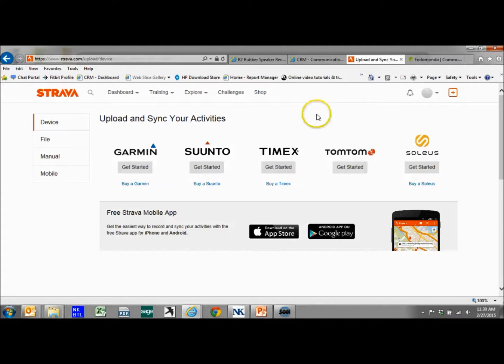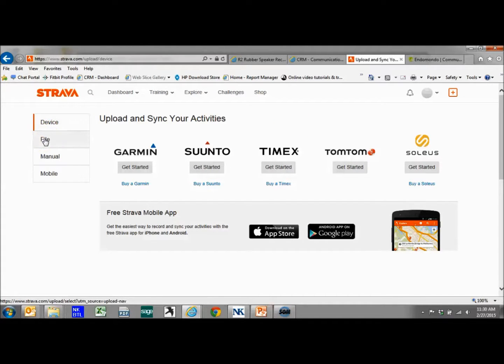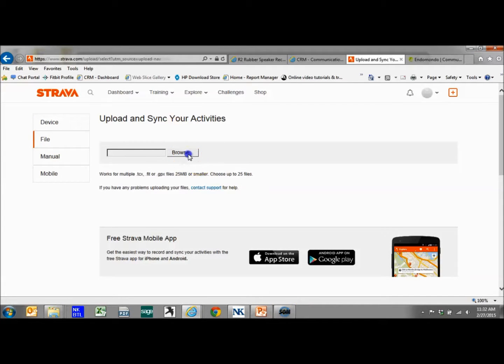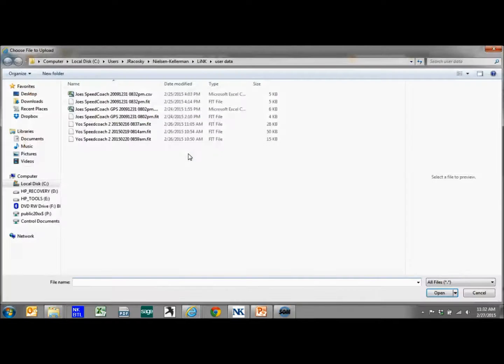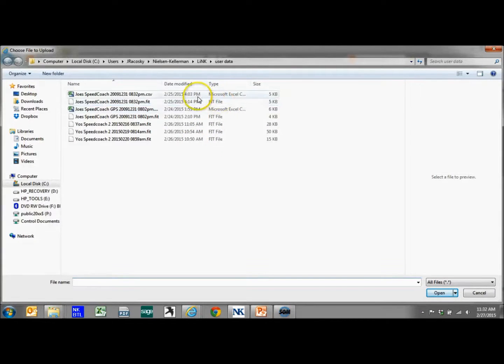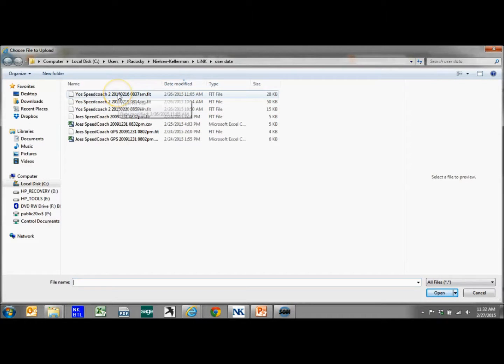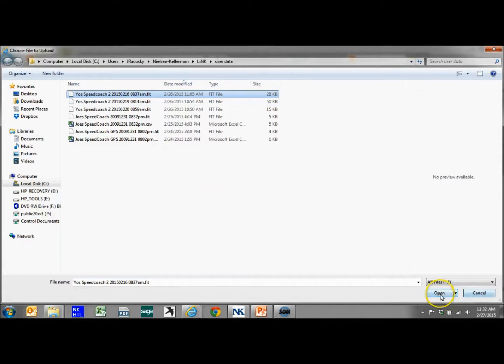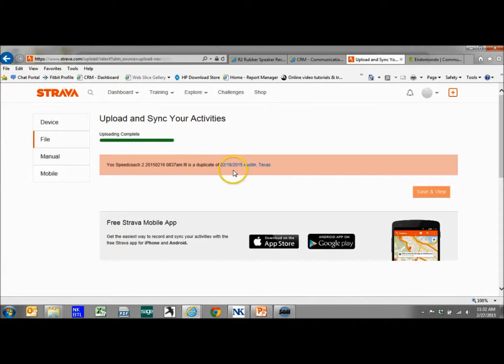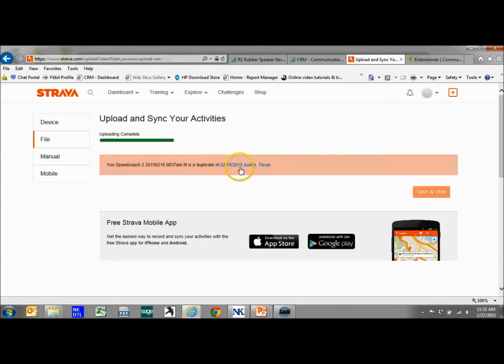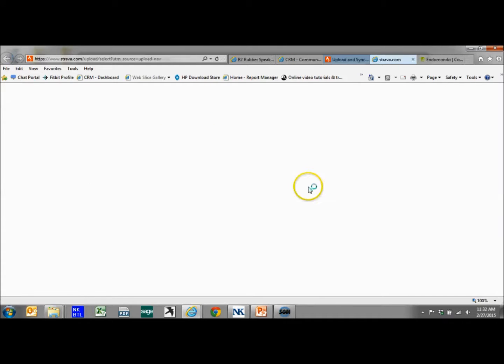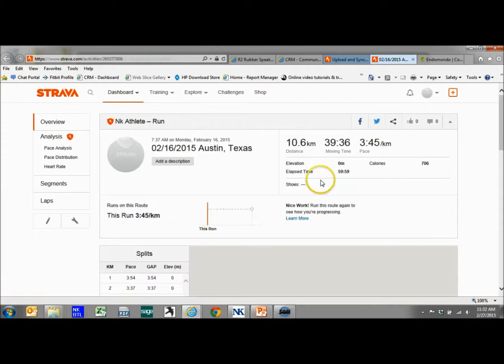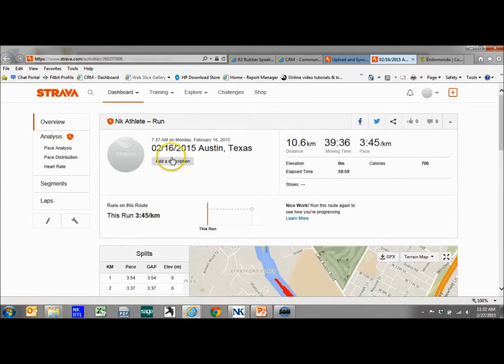As I just showed you how to find it, let's go to the file button. I'm going to browse. Since I know this is a pretty good longer row than the one I did, I'm going to select the Speed Coach file. It's going to upload. It is a duplicate since I've already done this, but let's see what this did.